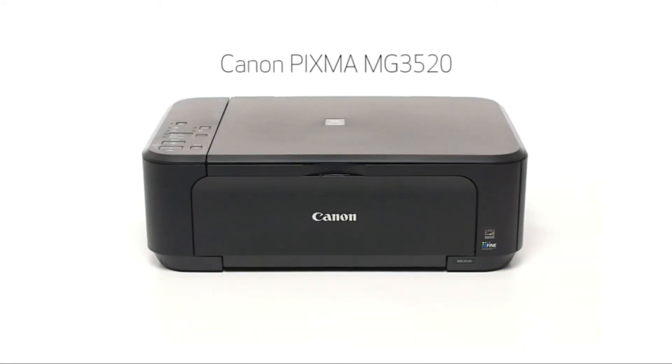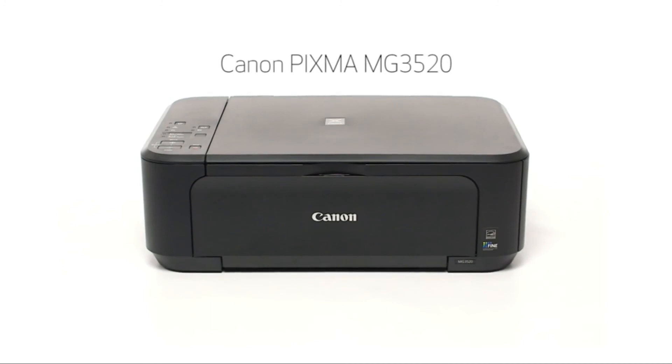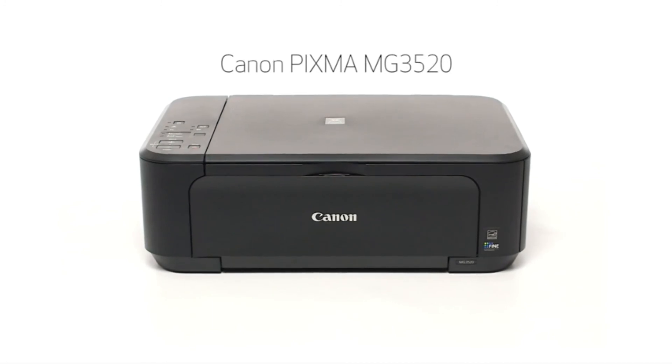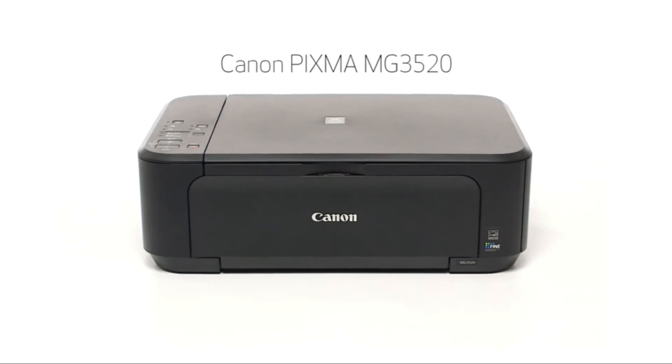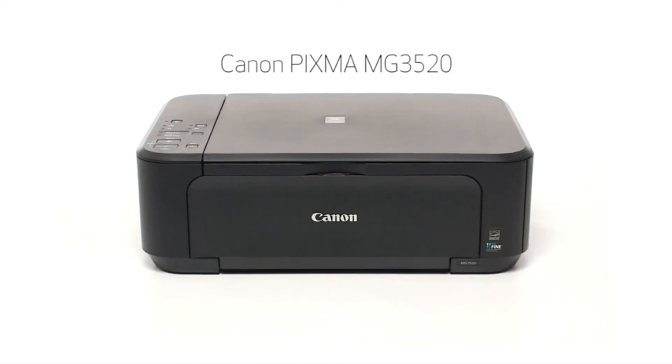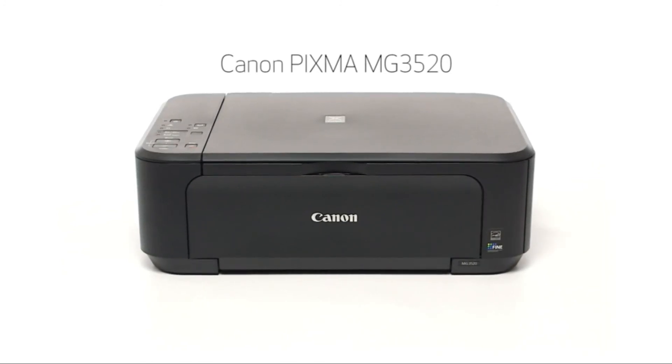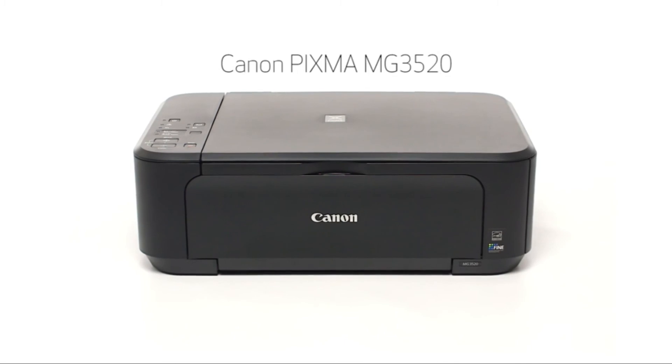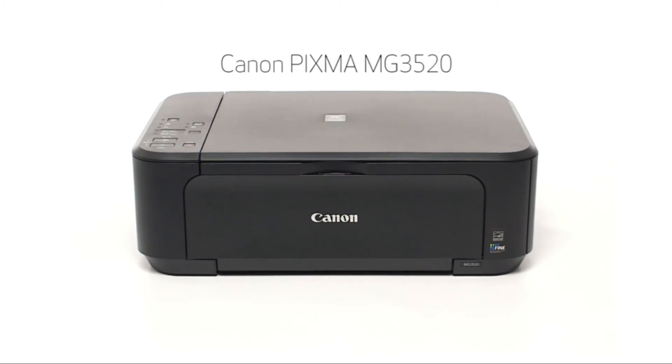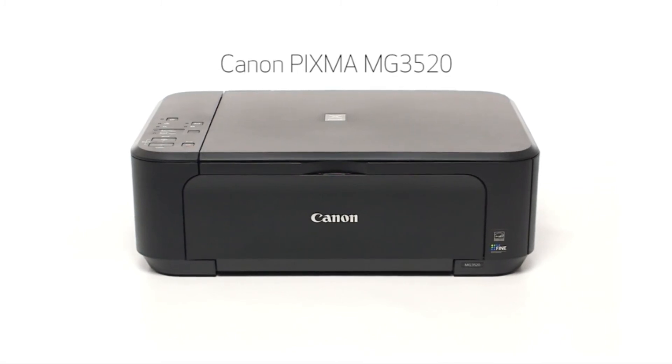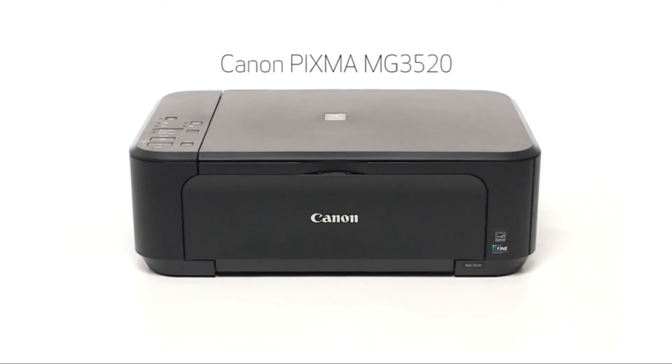Congratulations! This completes the setup of the Canon PIXMA MG3520 to your iOS device using the cableless setup method. Now you are ready to print or scan. Thank you for watching.